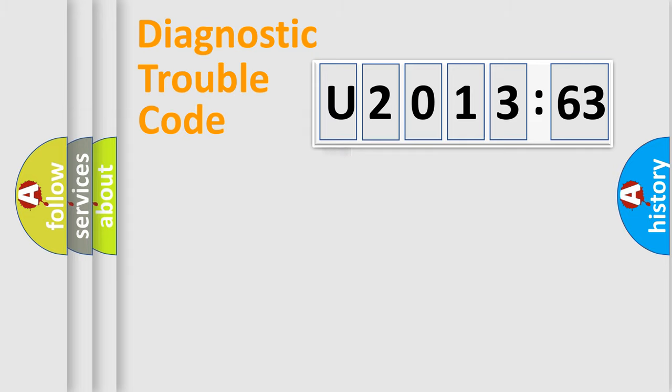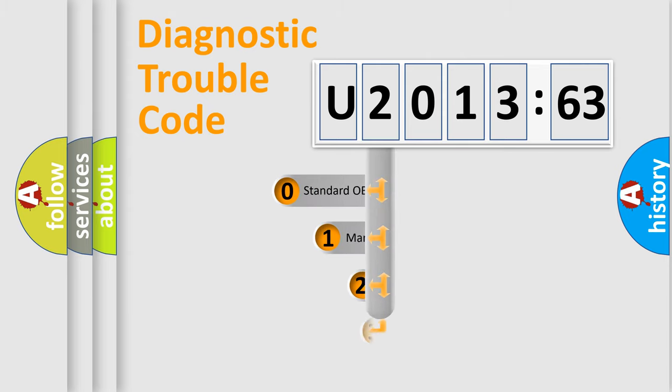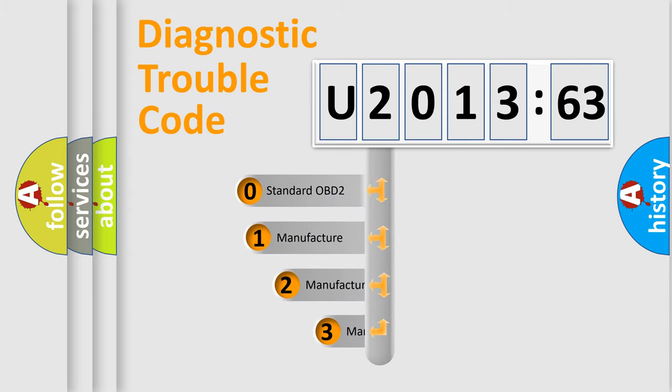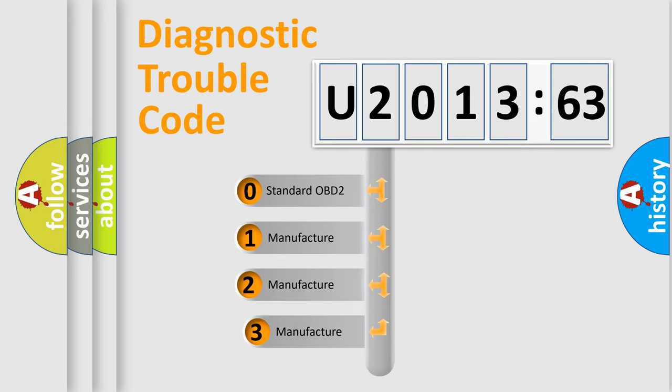Powertrain, Body, Chassis, Network. This distribution is defined in the first character code.